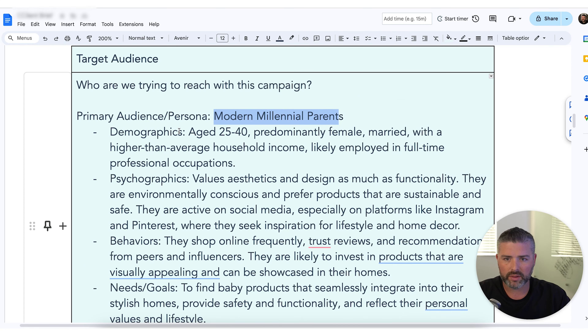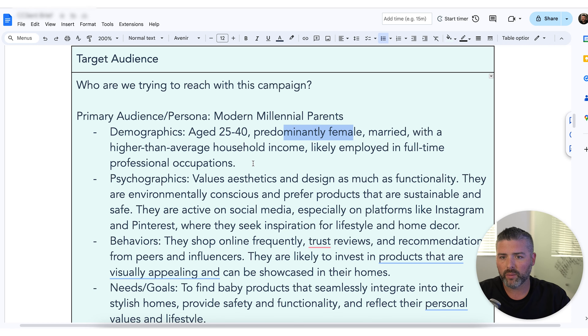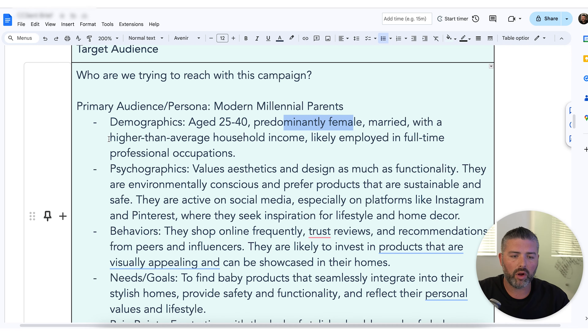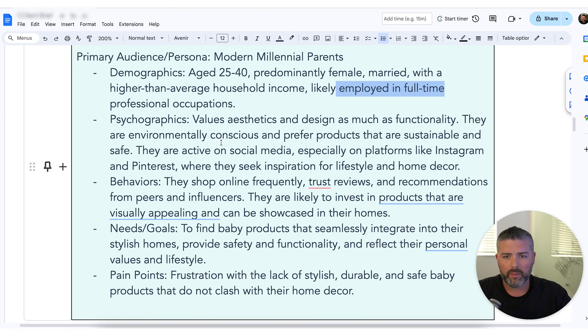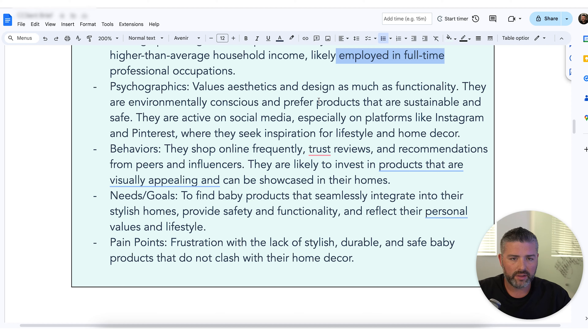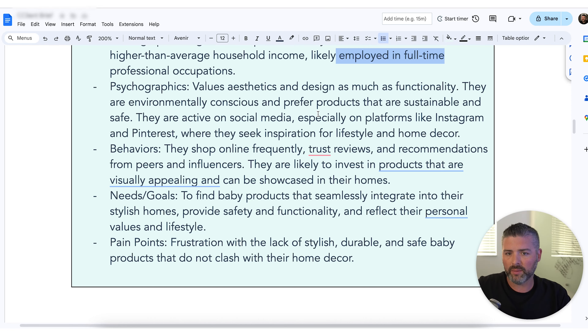Our first target audience is modern millennial parents, ages 25 to 40, predominantly female, married, with higher than average household income based on the product's price point — employed full-time or stay-at-home moms who value aesthetic and design as much as functionality. This is what we do for every single client that comes on. If you're interested in working with Blue Water Marketing, click the link below and book a call with one of my team members or myself to see if we'd be a good fit.